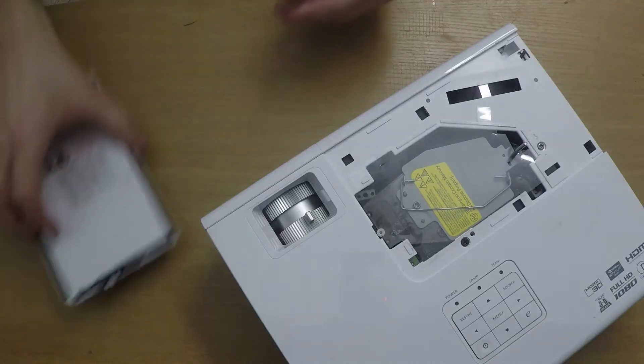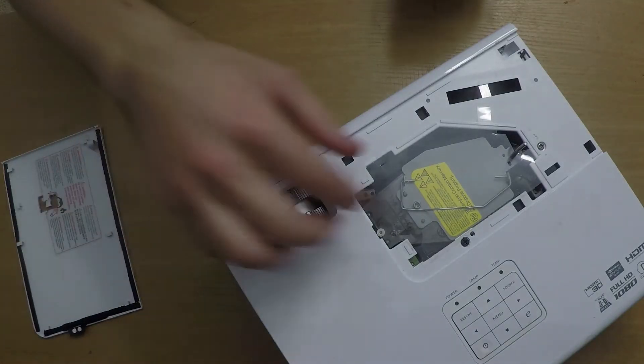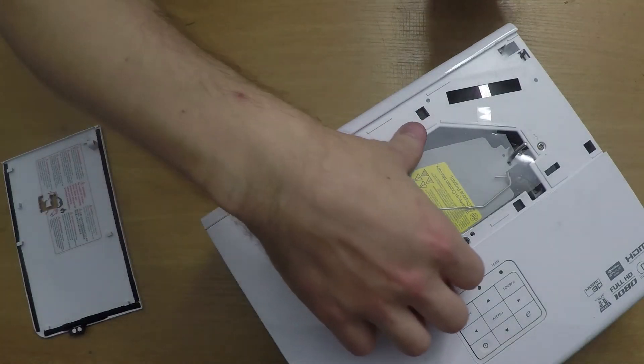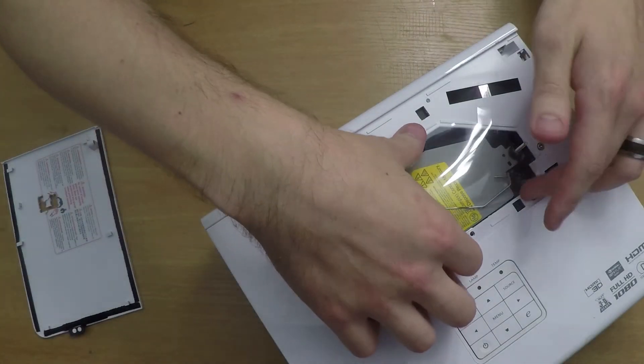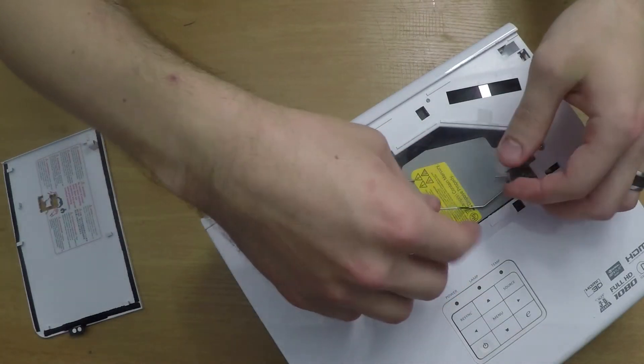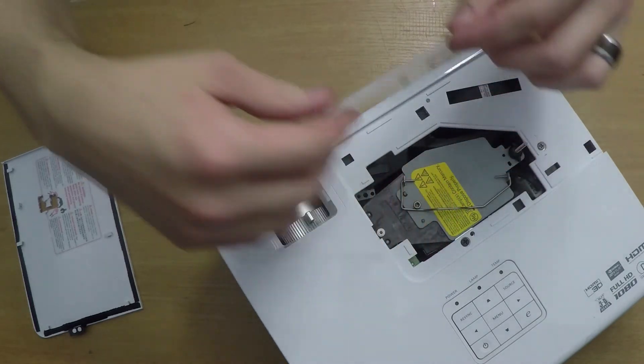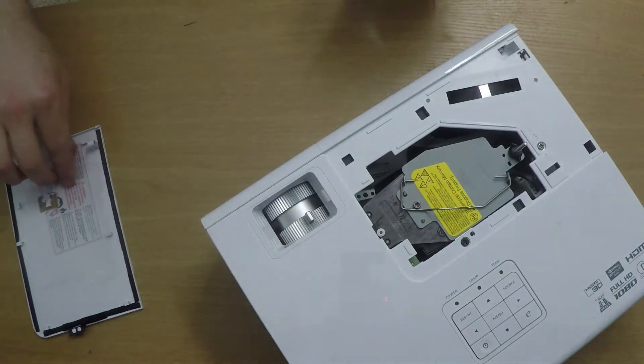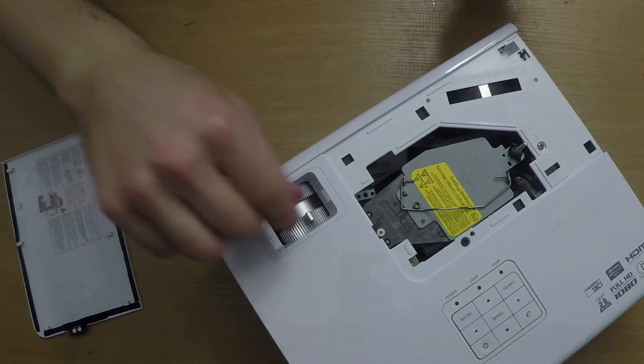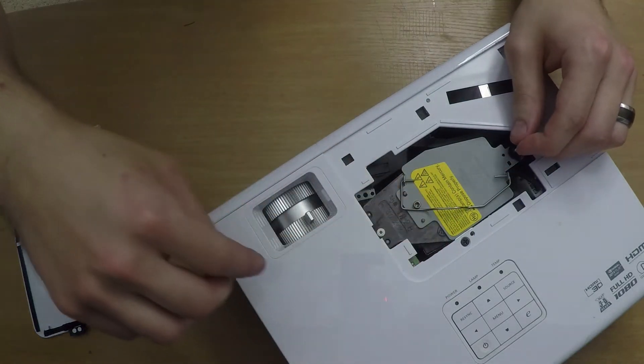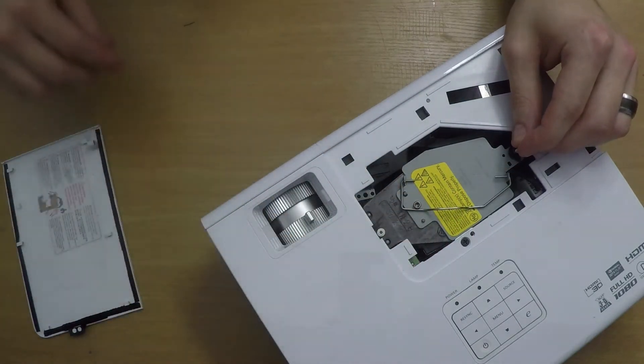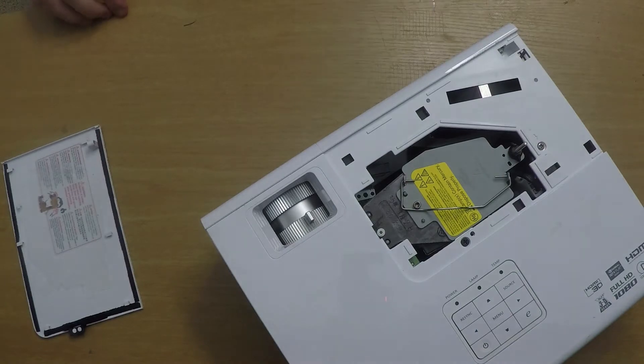Once you pull that off you'll see there's a piece of plastic that will be taped down over the top of the cavity. You want to go ahead and pull that off. That's just to help keep dust out from the inside of the projector.